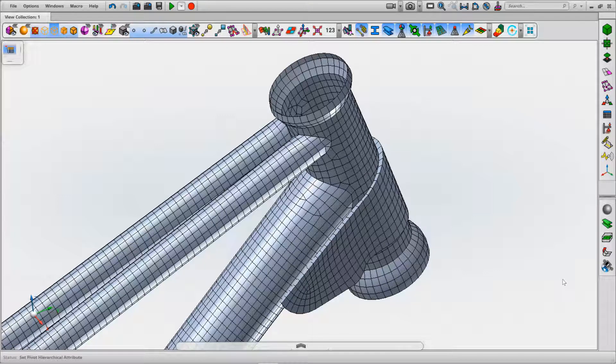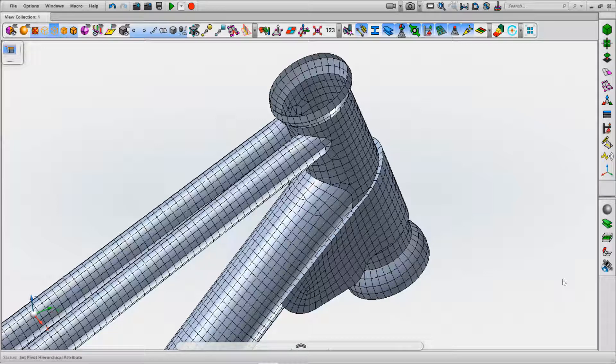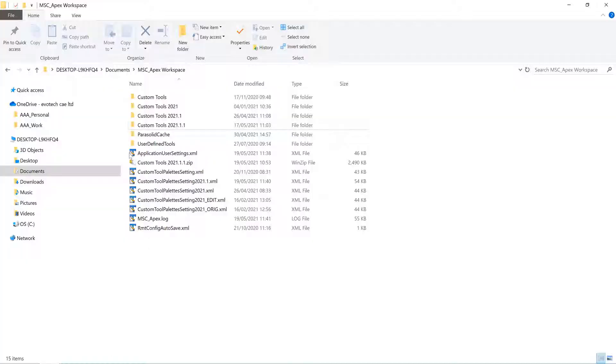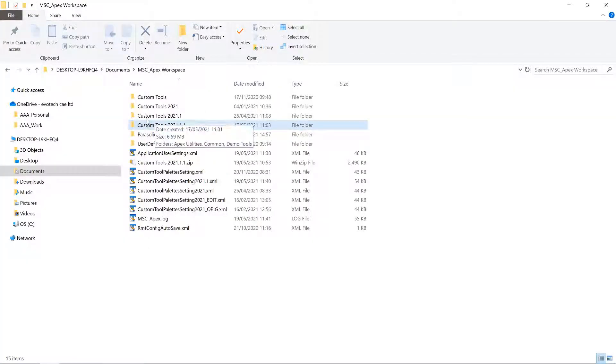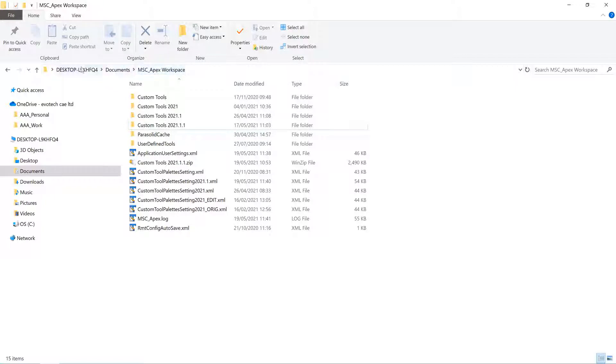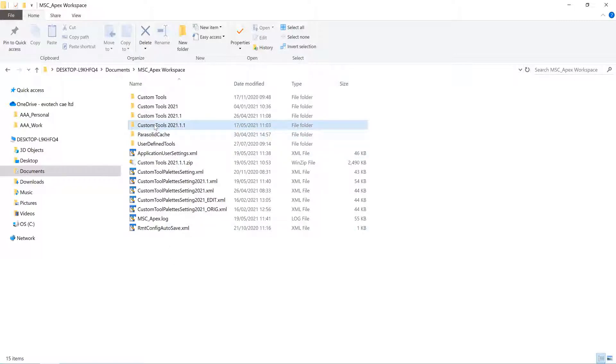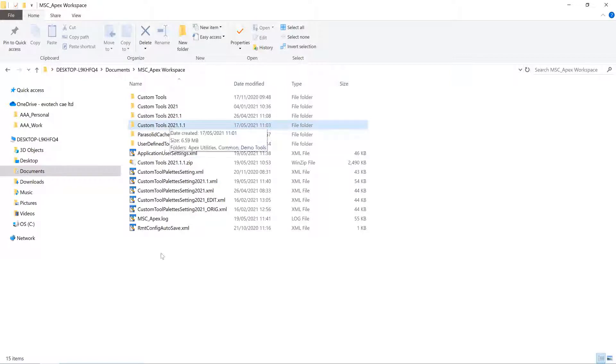Apex is shipped with a series of custom tools that have been developed by the Apex user community with various different functions available to increase your efficiency. In your Apex workspace under your user definition, you'll have a folder of custom tools. If it's not available, contact your IT department or your local MSC rep and they'll provide the data.